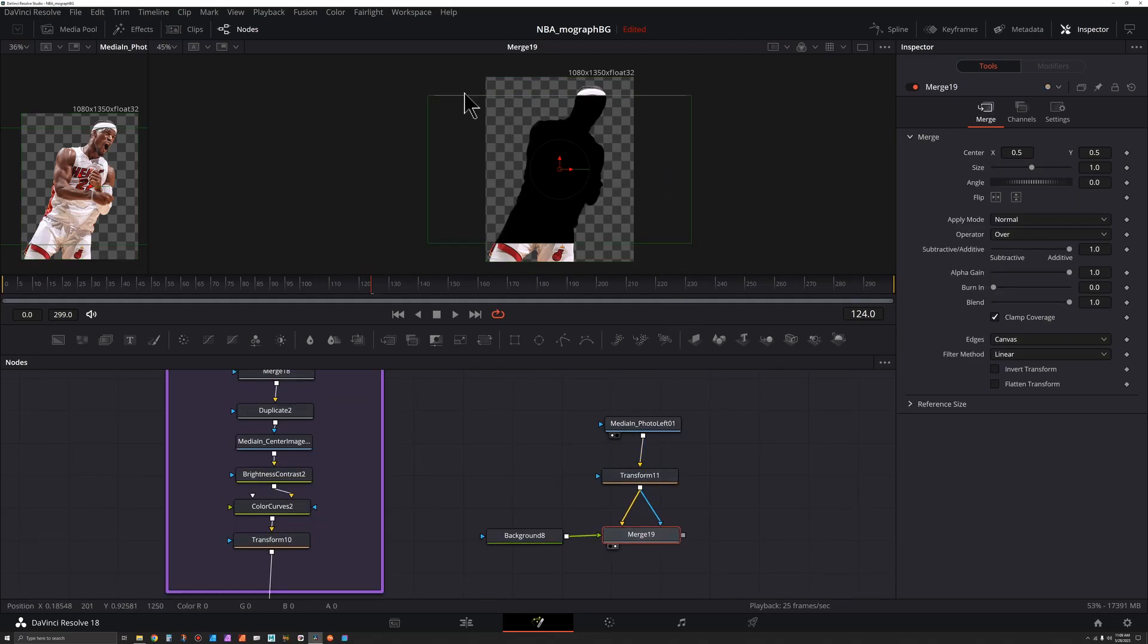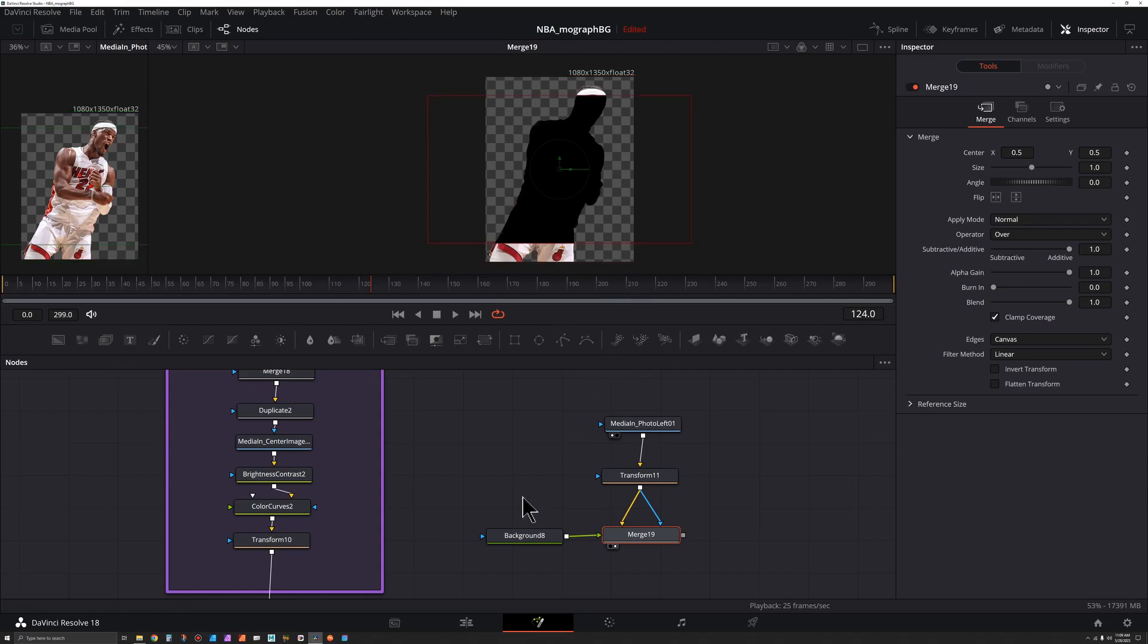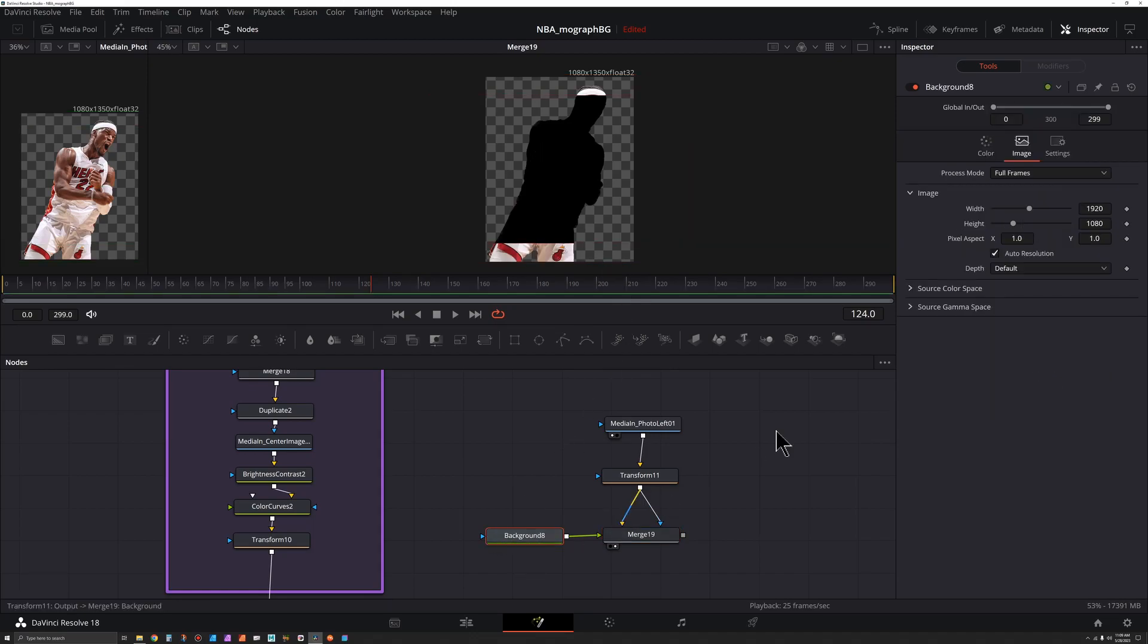So when we select our merge, we can see our background isn't quite fitting here. So we can try to change the size. We can undo that, go to background and go to width and height. Uncheck auto resolution and adjust the height.